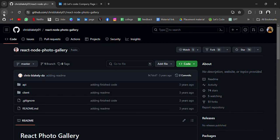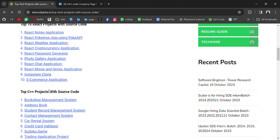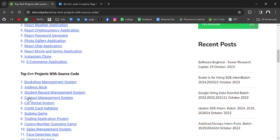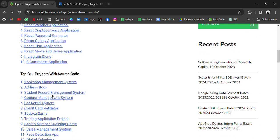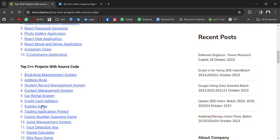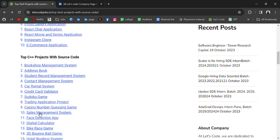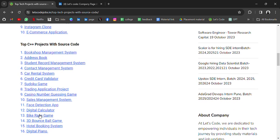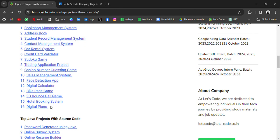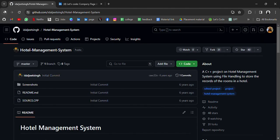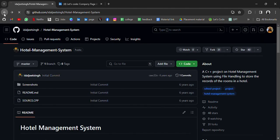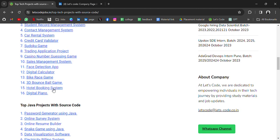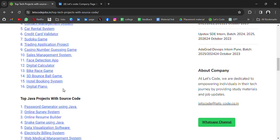Then we have top C++ projects with source code. For example, we have Bookshop Management System, Address Book, Student Record Management System, Contact Management System, Car Rental System, Credit Card, Face Detection App, Digital Calculator, 3D Bounce Ball Game, Hotel Booking System. So if we click on any of these, it will redirect you to the source code where you can download and have it for yourself.